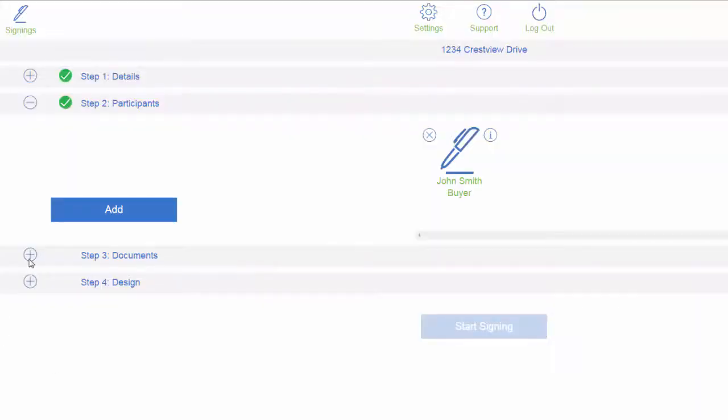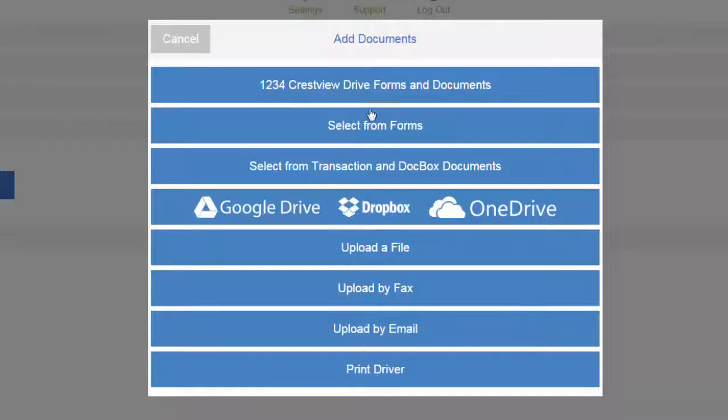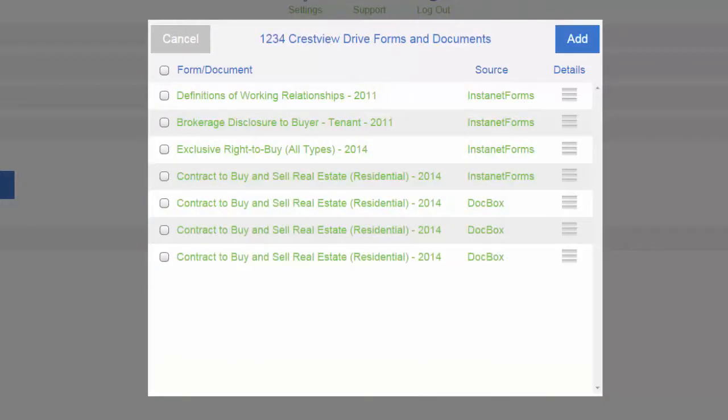Move on over to documents, and we'll choose the form from our transaction. Choose the form that you need signed, and click add.